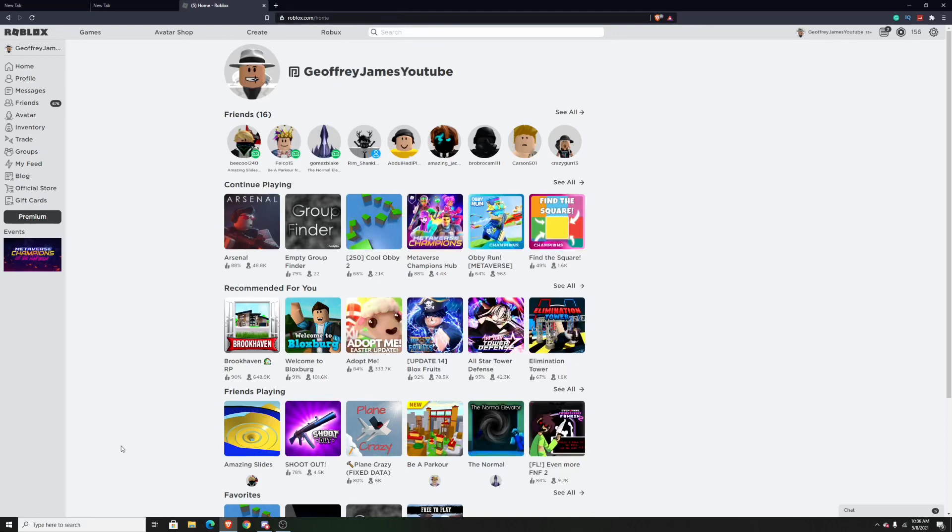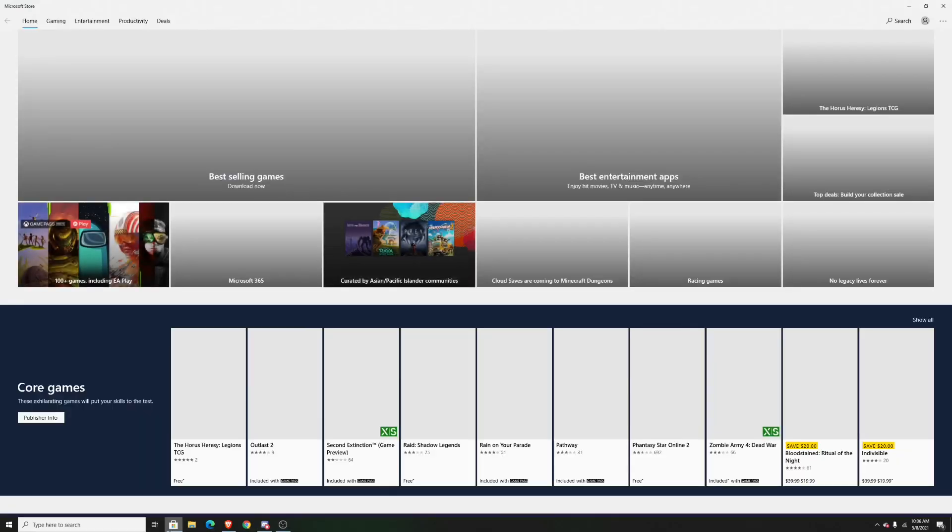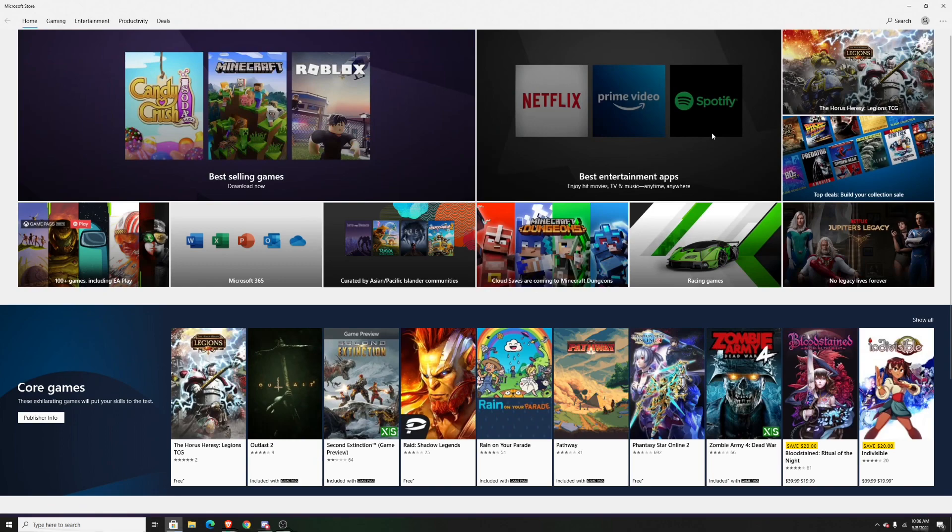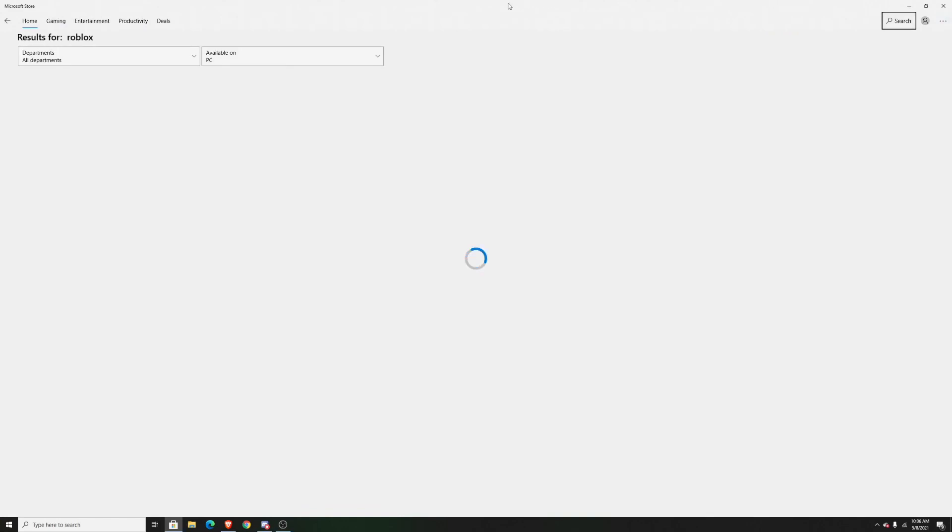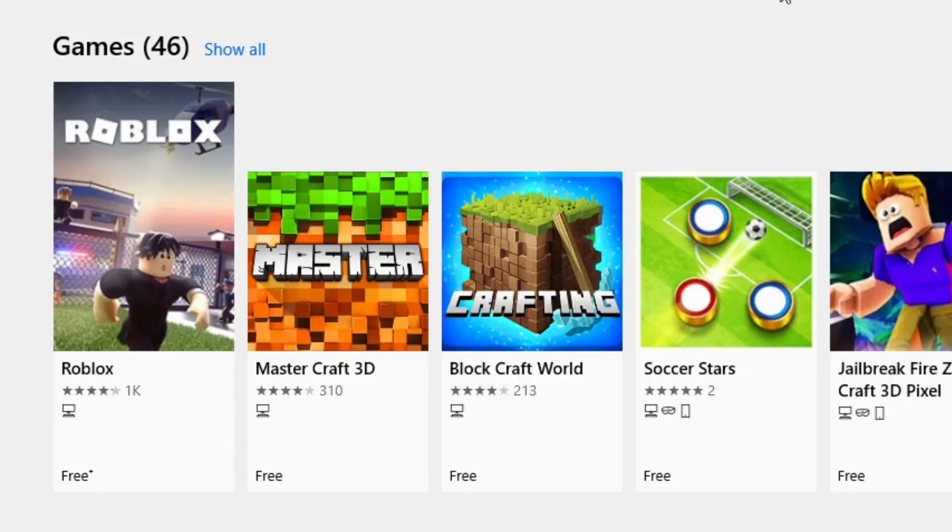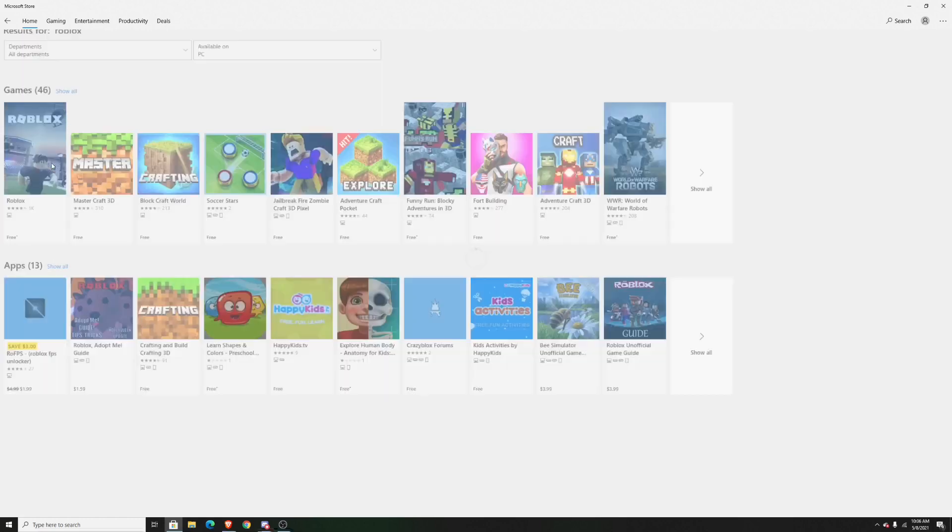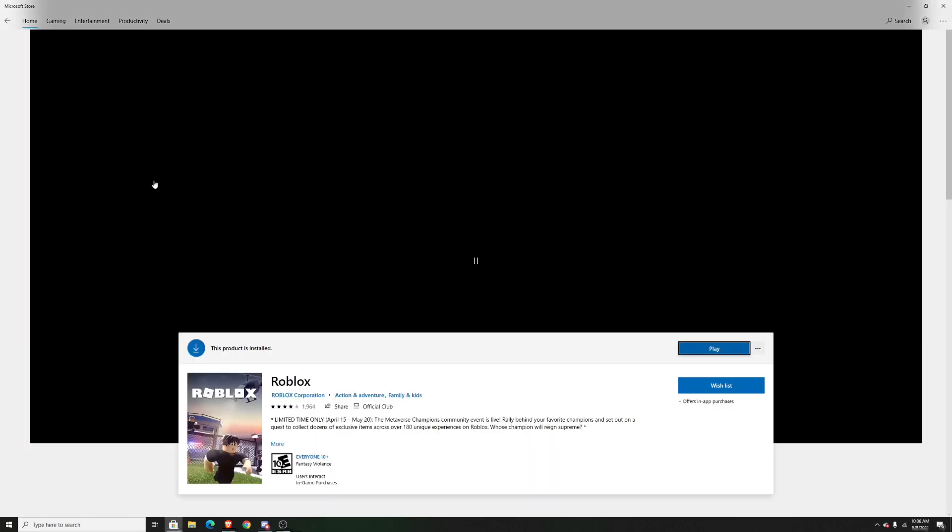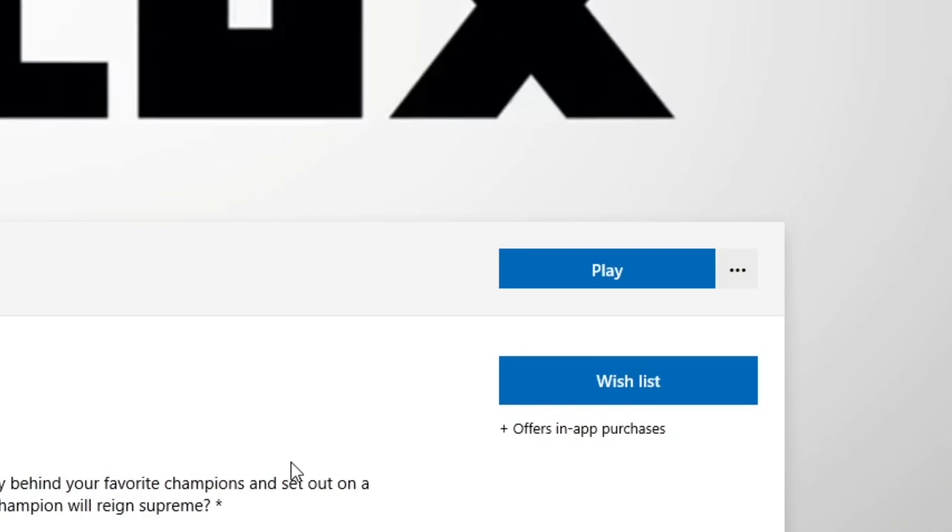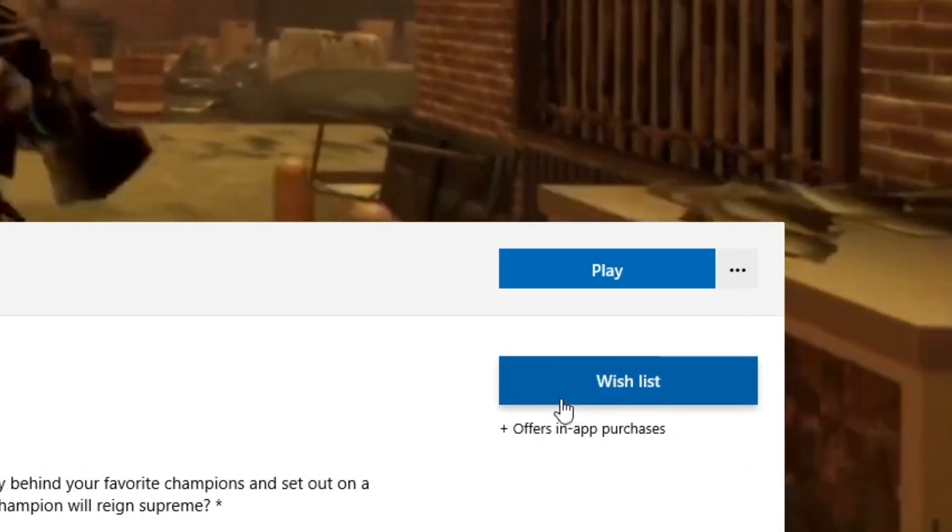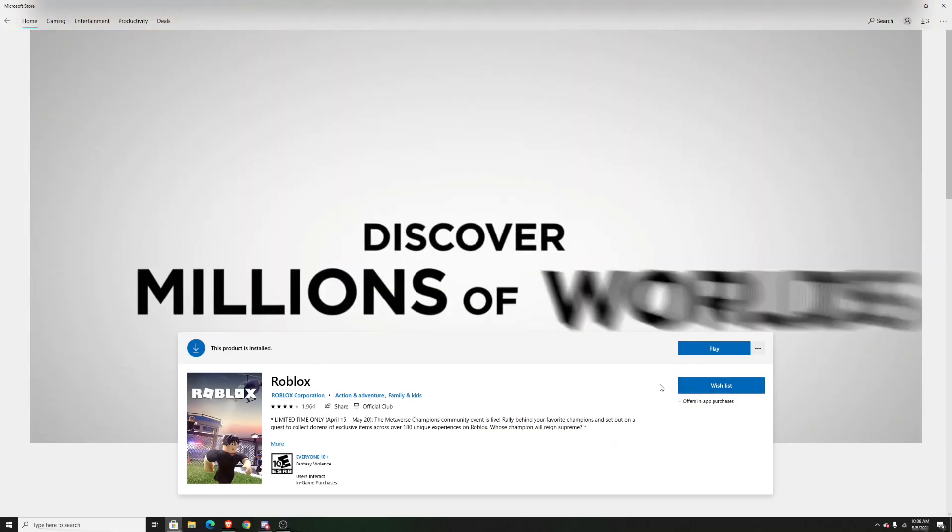The first thing you want to do is go to your computer, then open up the Microsoft Store. Once it's open, look up Roblox in the search bar. Once it loads, select the first one that comes up. After you press on it and it loads up, there should be an install button right here, but since I've already installed it I can just press play.